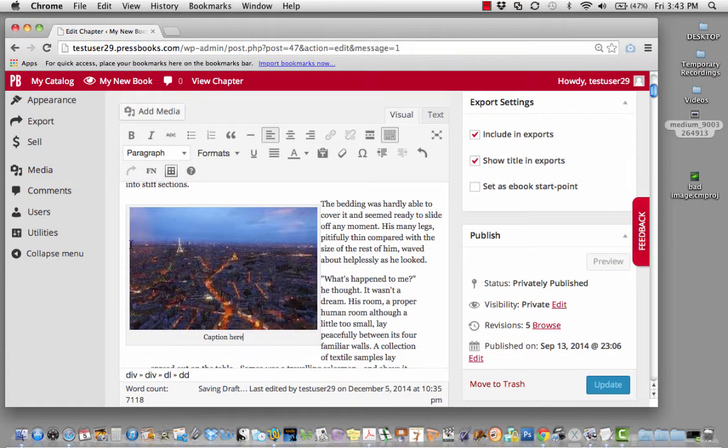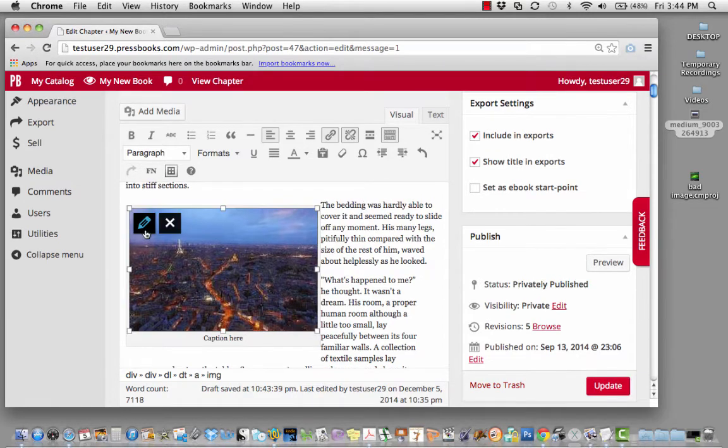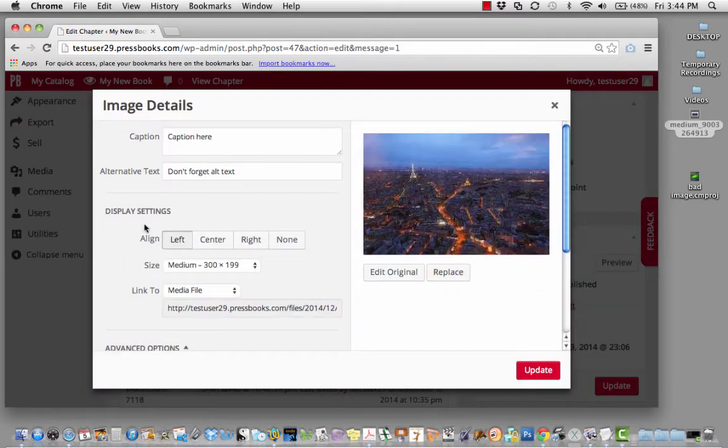Once you see your image, you may also want to edit that image. To do so, click on the pencil and click on Edit Original.